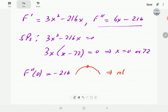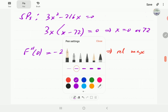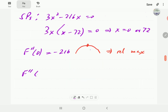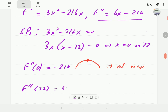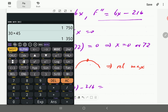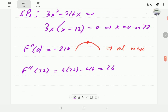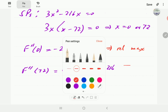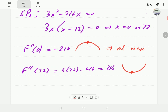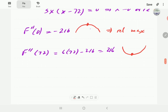Remember, this time we are looking for the value that minimizes f. Plugging in x equals 72, the second order derivative gives 6 times 72 minus 216, which equals positive 216. Since this is positive, the graph is concave up at x equals 72, so that is the one that gives us a minimum.